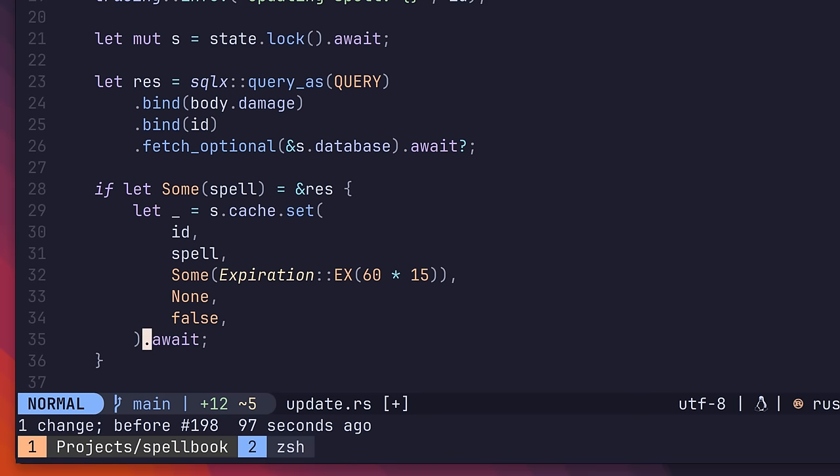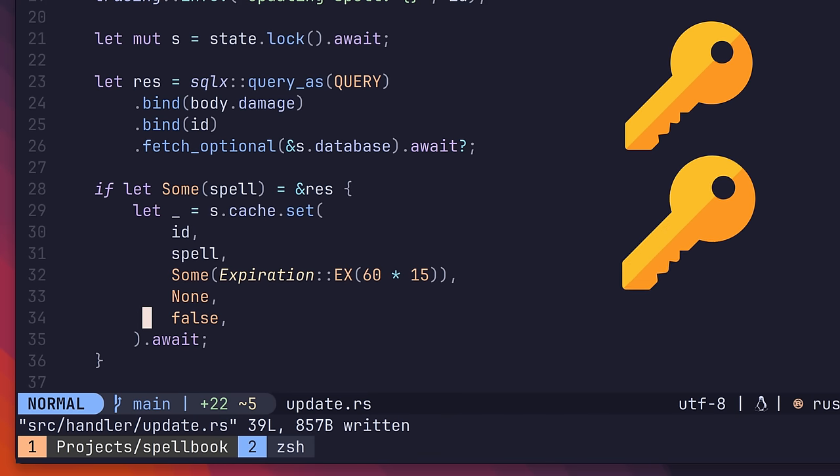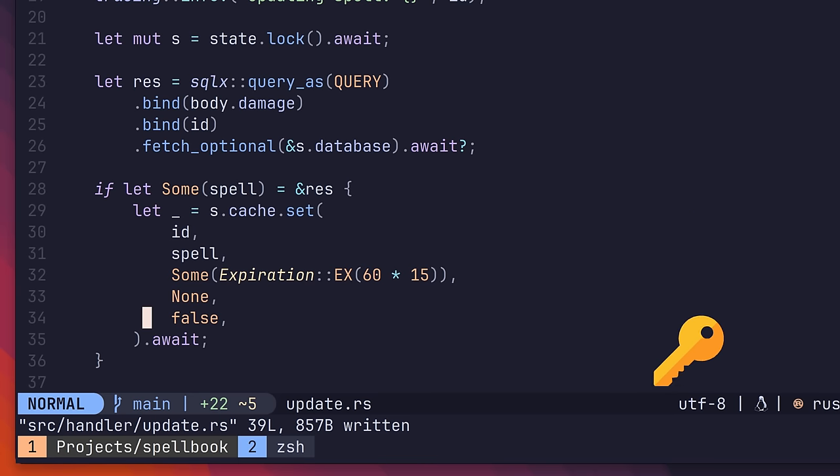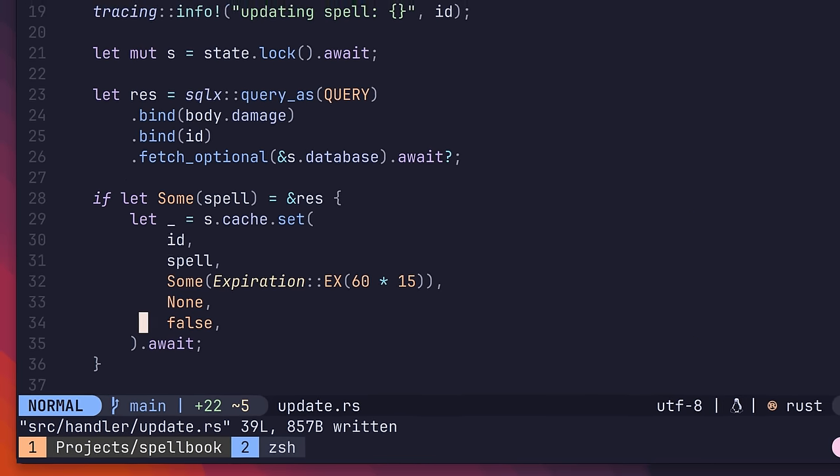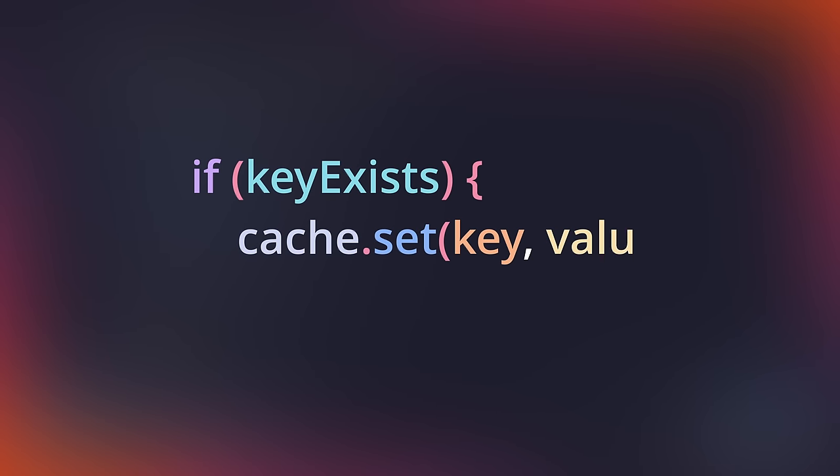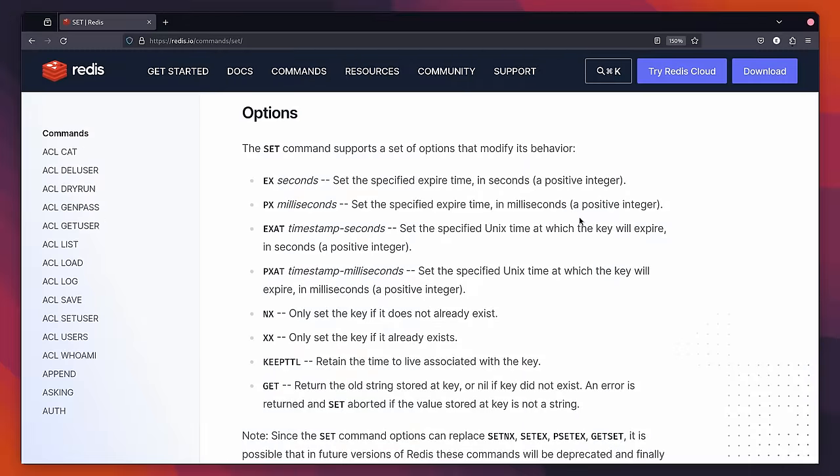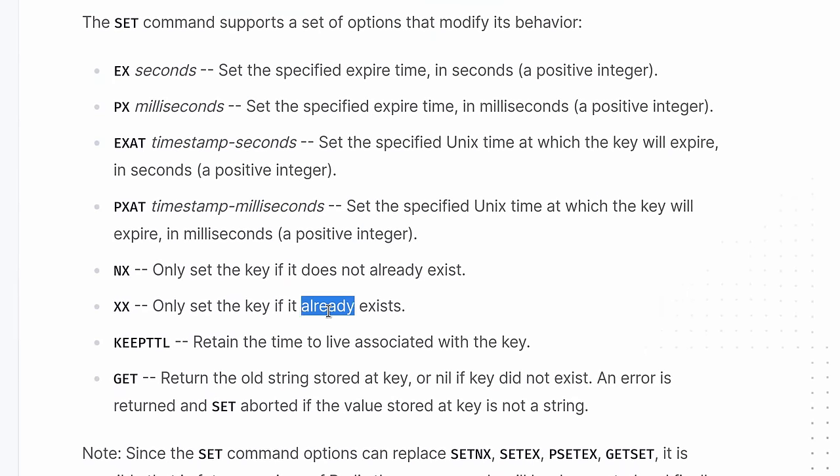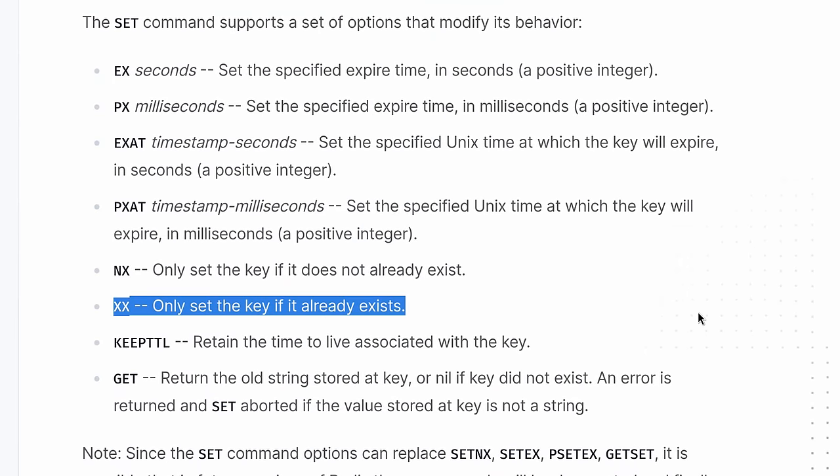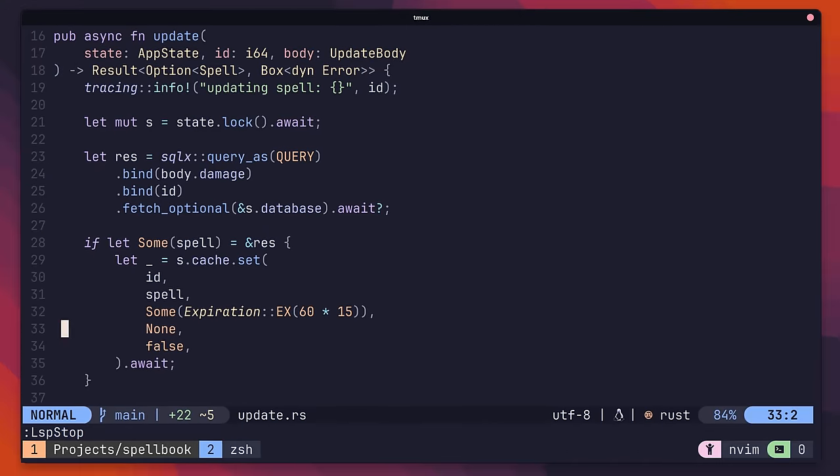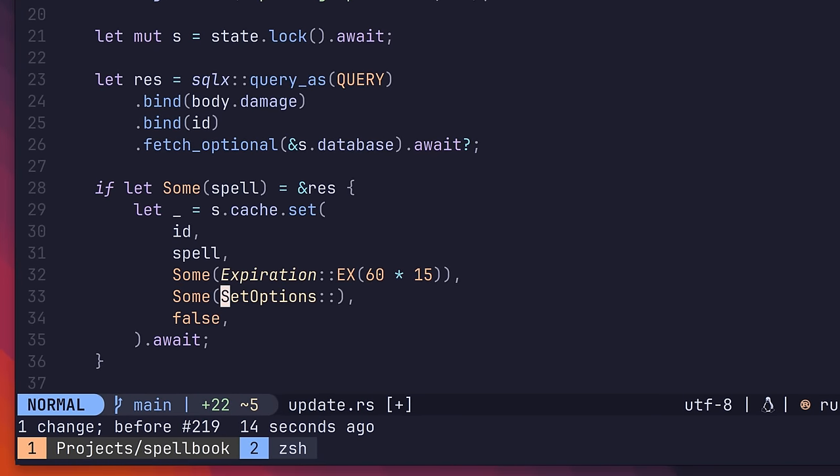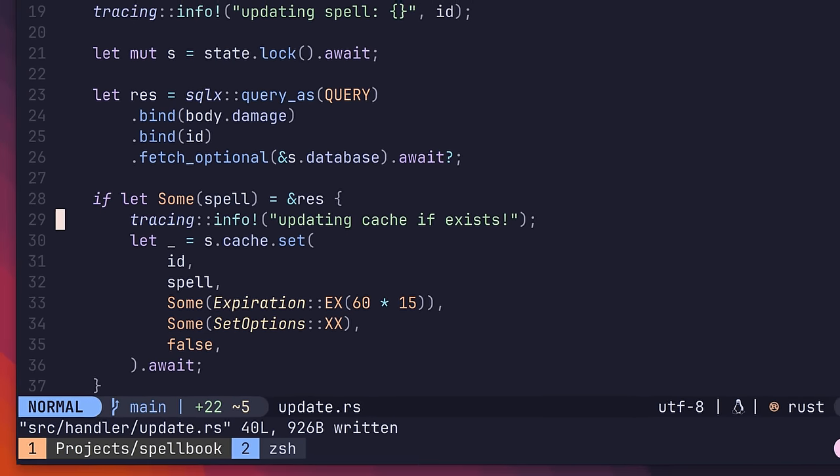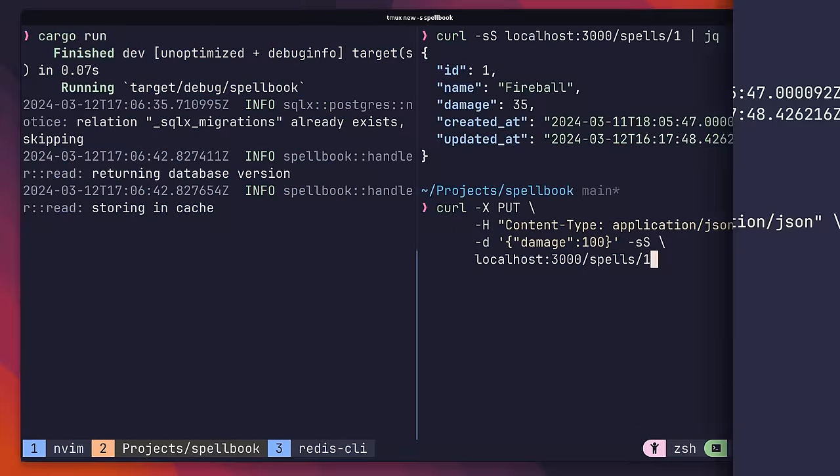However, there's another improvement we can make here. In a write-heavy workflow, this would end up creating a lot of keys that may not be used. And if we have an expiration policy that uses an LRU, then this can be problematic. Instead, we only want to write this key if it already exists in the cache. We can do that in Redis by using the xx option of the set method, which will only write the value if the key already exists. We can do this in our update function by adding in the following code. Now let's go ahead and test it out.